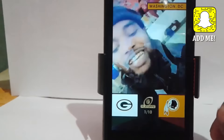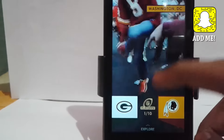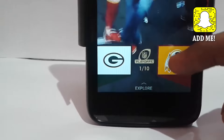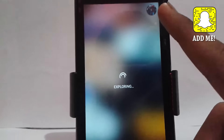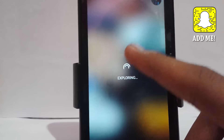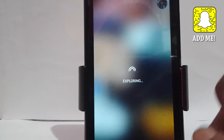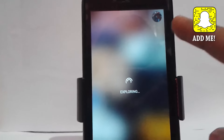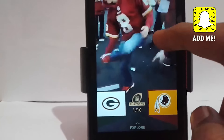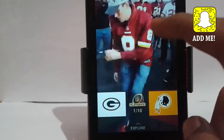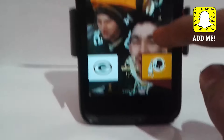In the latest update there's a new tab called 'Explore' in Stories. If you go to Explore and swipe from the bottom upward, you can see more snaps from the person who uploaded it and explore their content further.